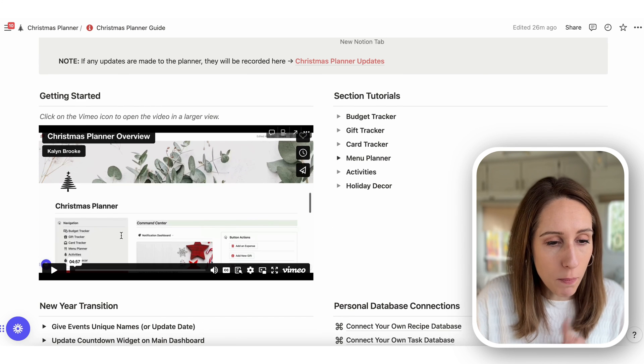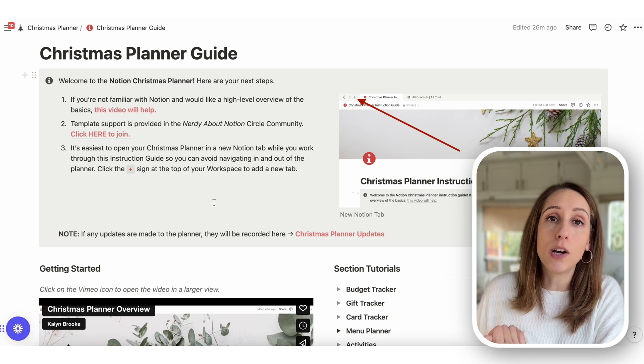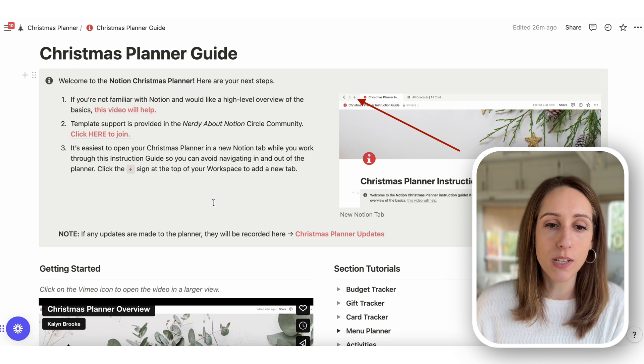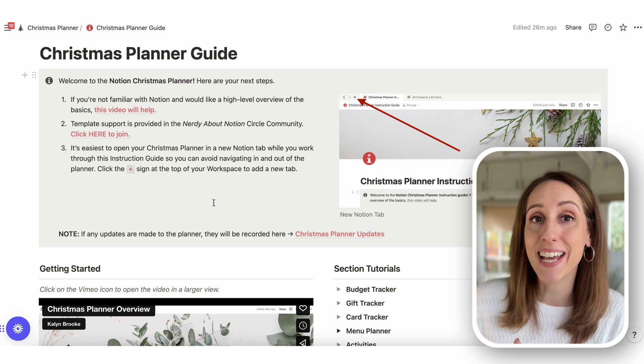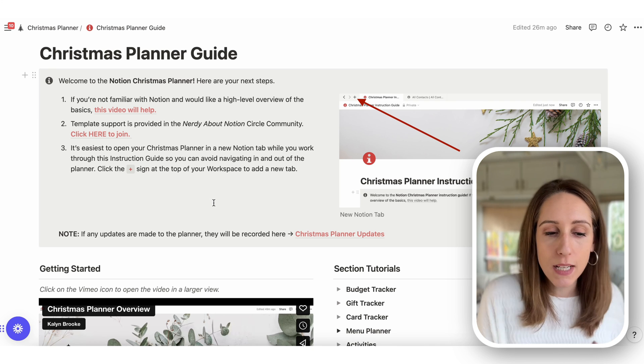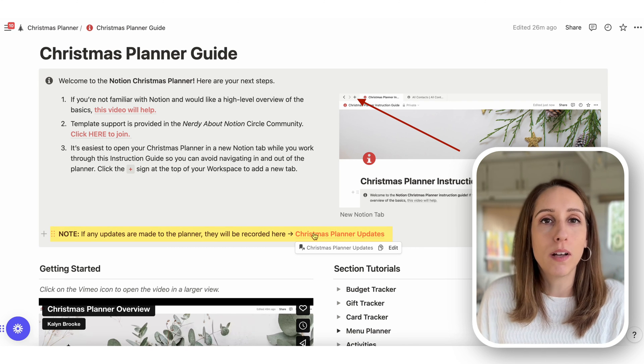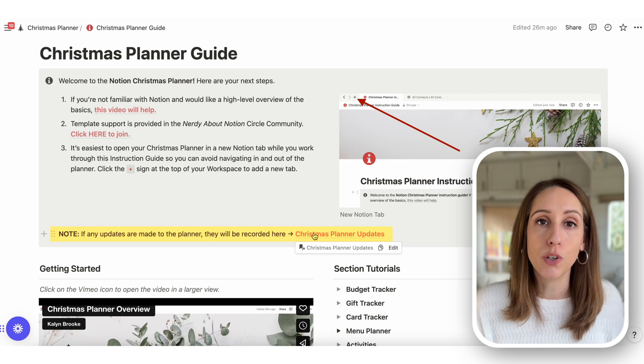Any updates made to the planner are free. Because you don't necessarily want to download a whole new planner for updates, there's a link to a page listing those updates with instructions to apply them to your own planner. If a new Notion feature comes out that can make the planner better and easier to use, I'll add it to that page.